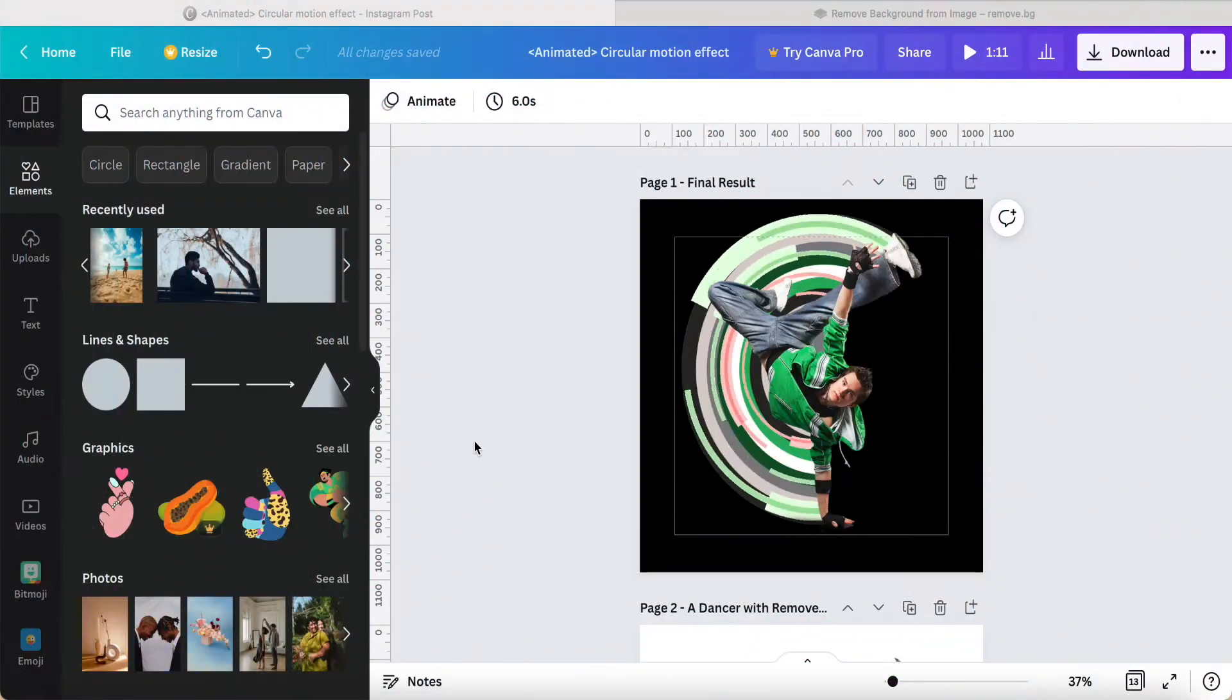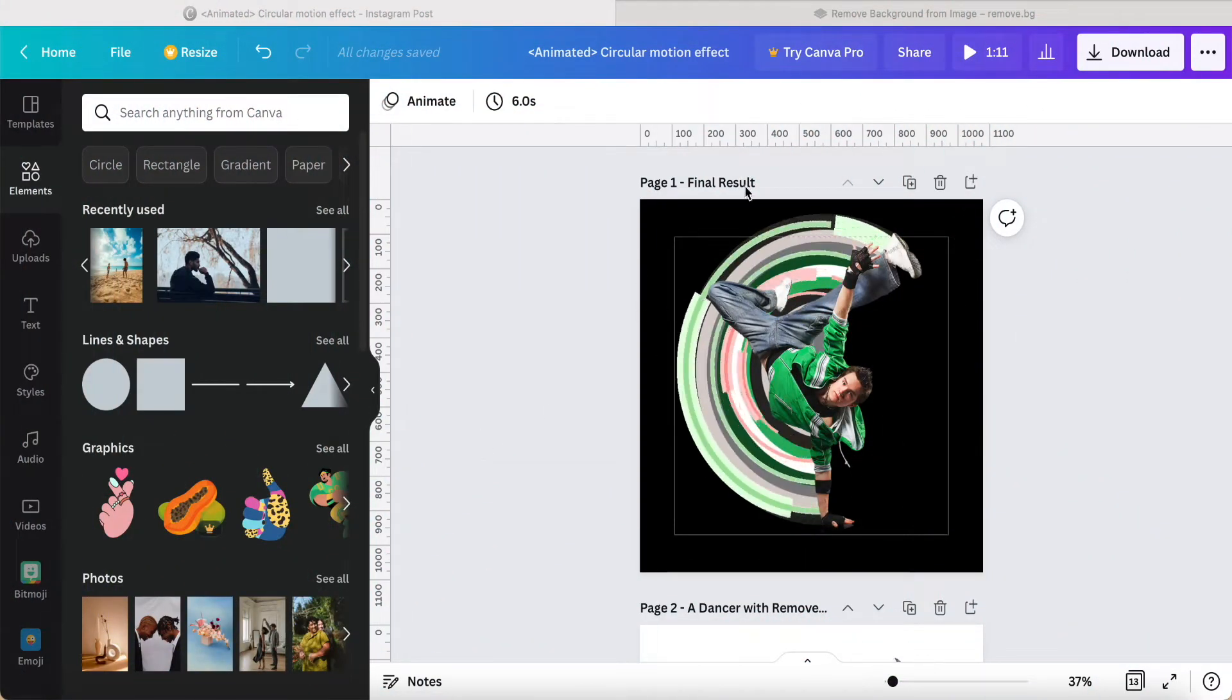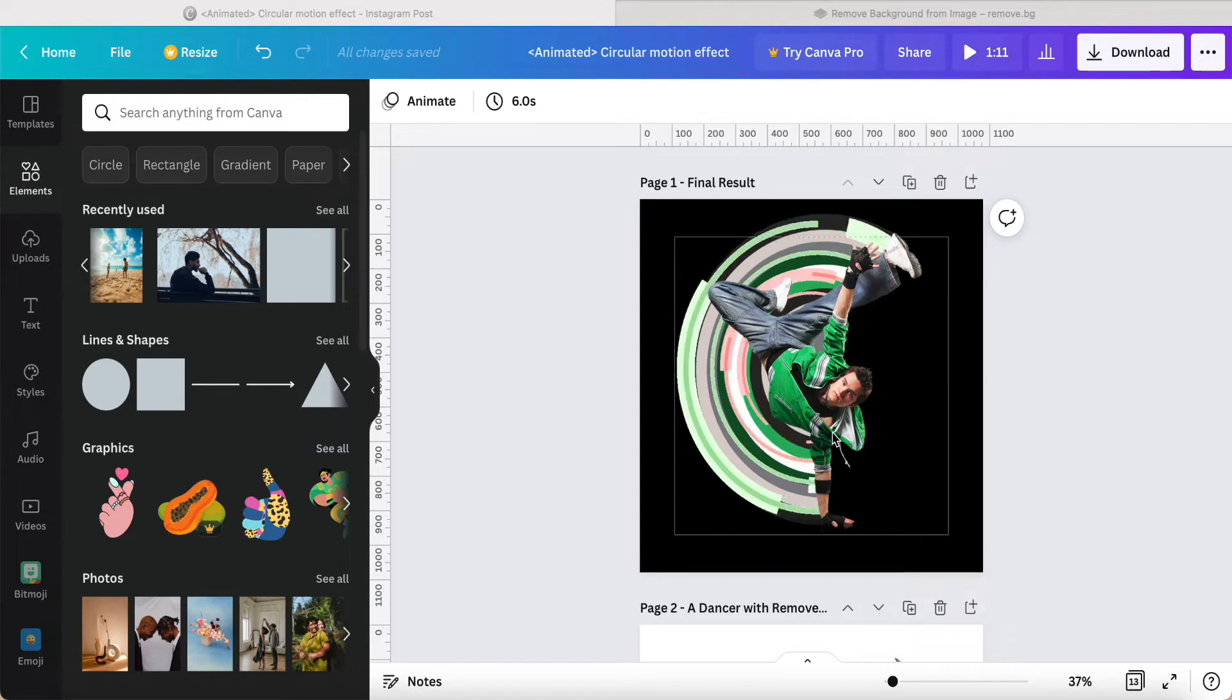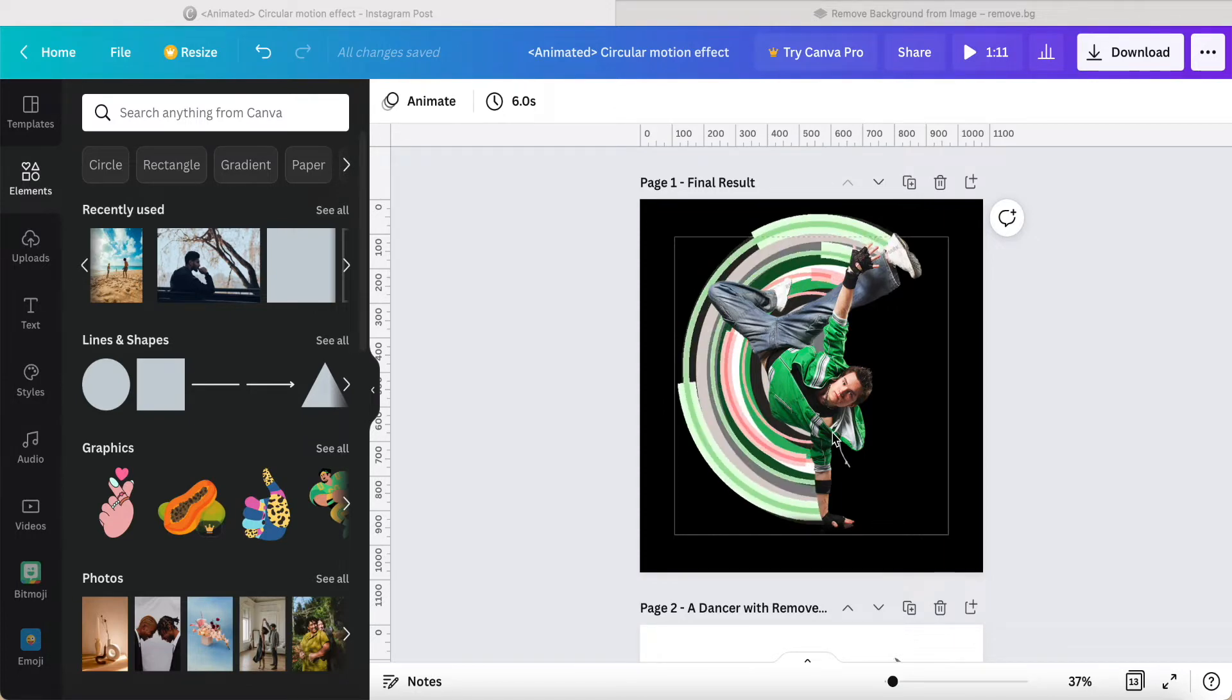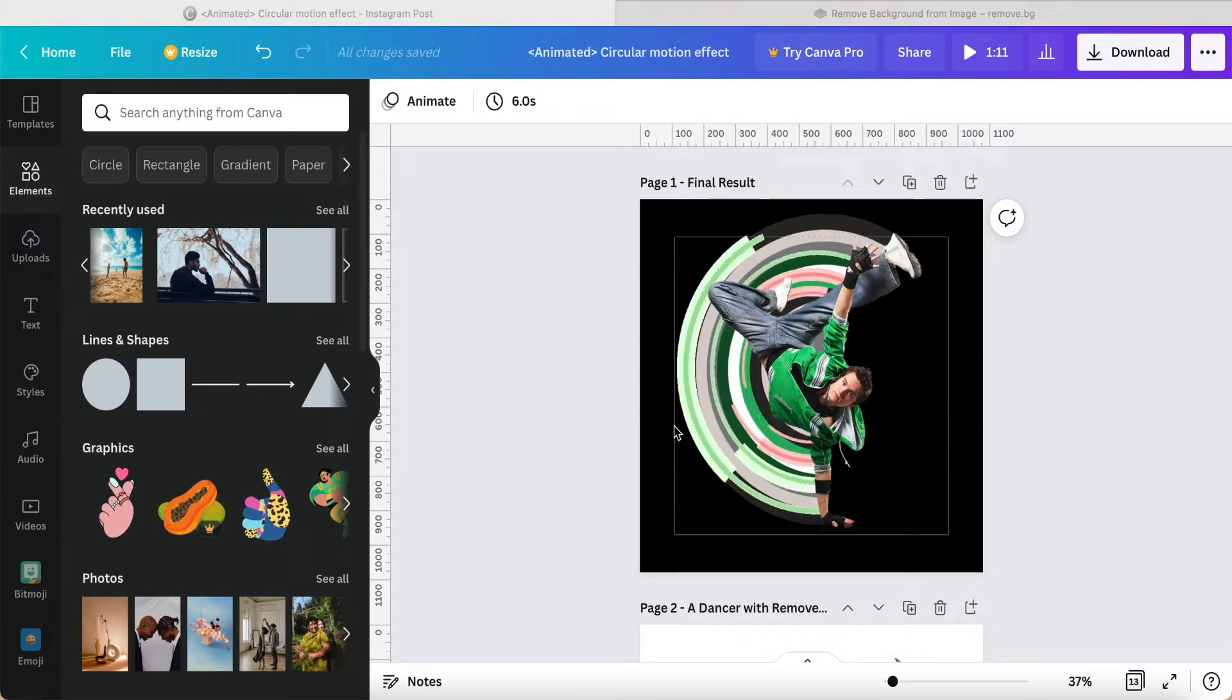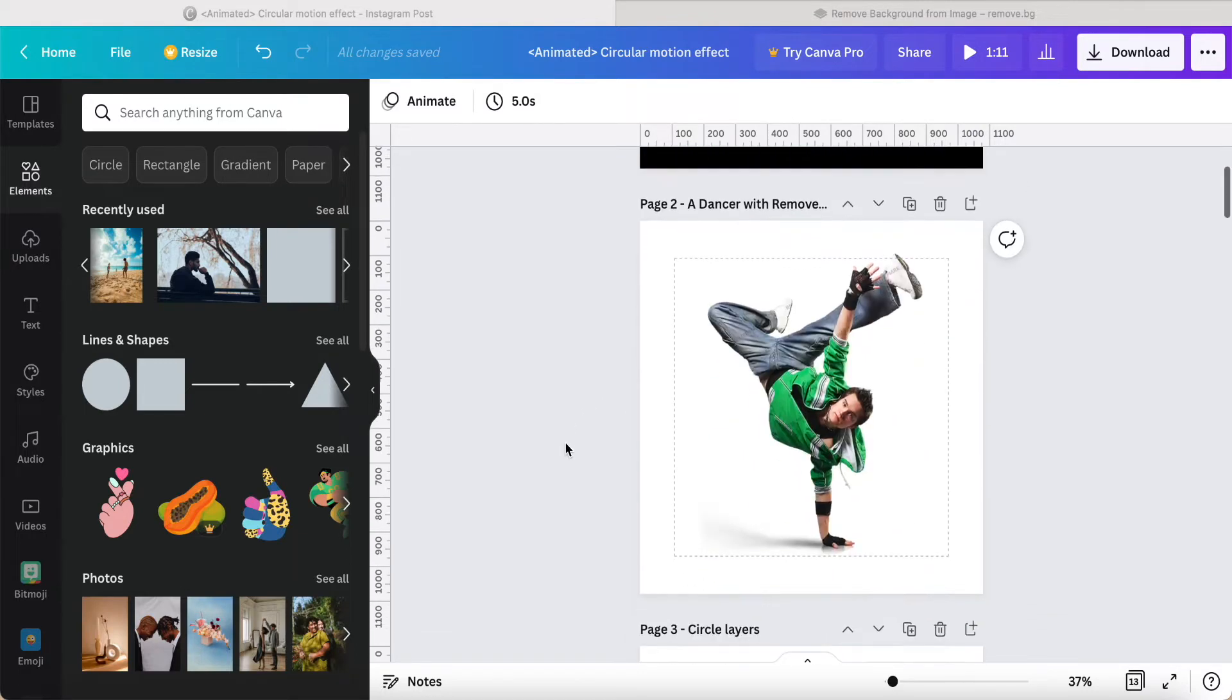Hey guys, good day to you. Today I want to share how to make this circular motion animation effect. So this is the result. How to apply is we have to start with pictures with